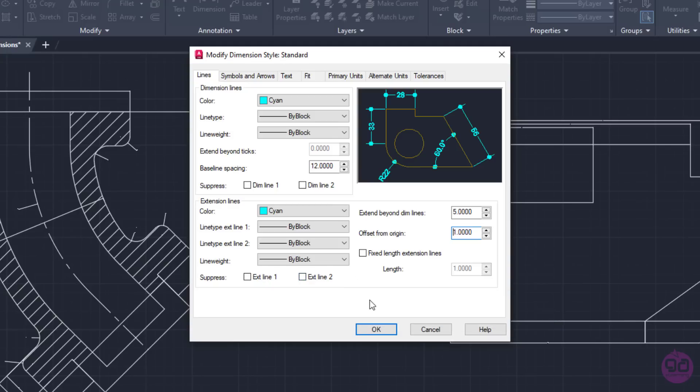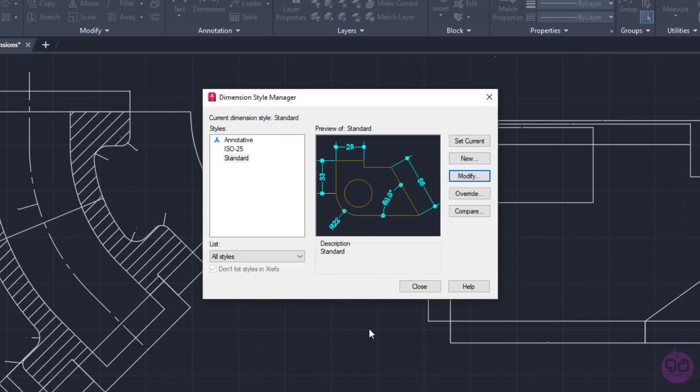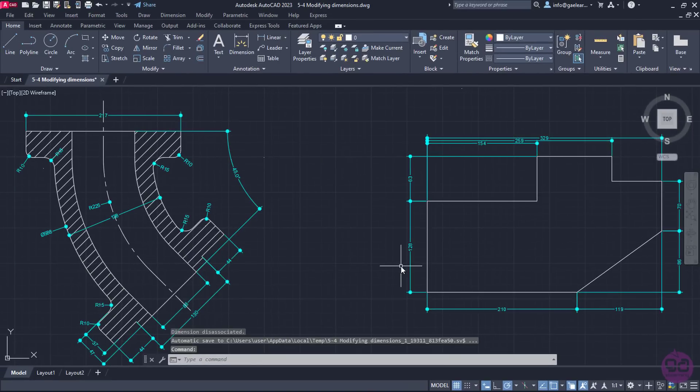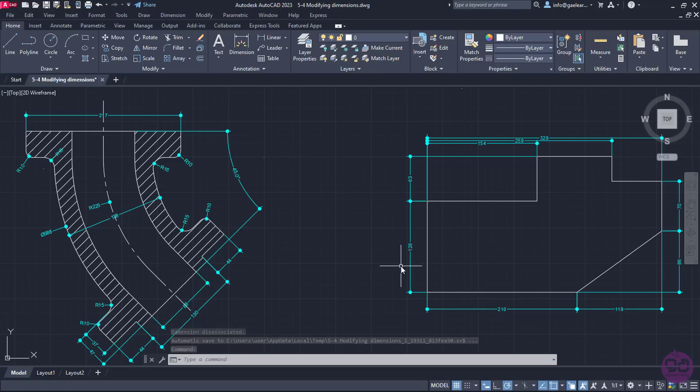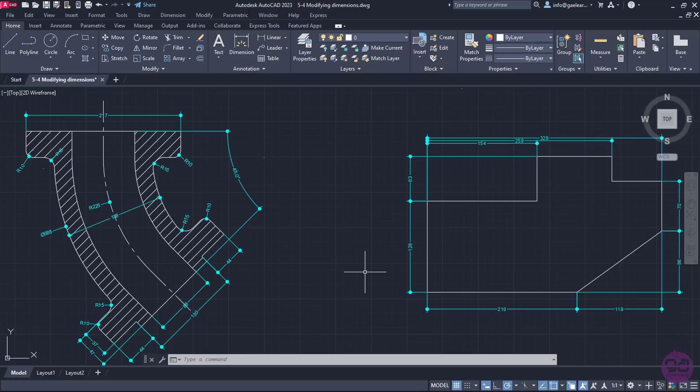Once I am satisfied with the result, I will click OK to exit the Modify Dimension Style window, and I will also close the Dimension Style Manager window. Notice how different the dimensions appear, and most importantly, how clearer we can see them compared to previously.